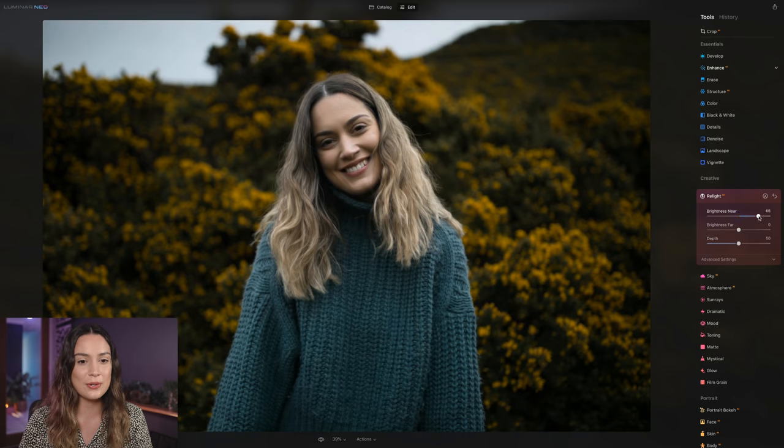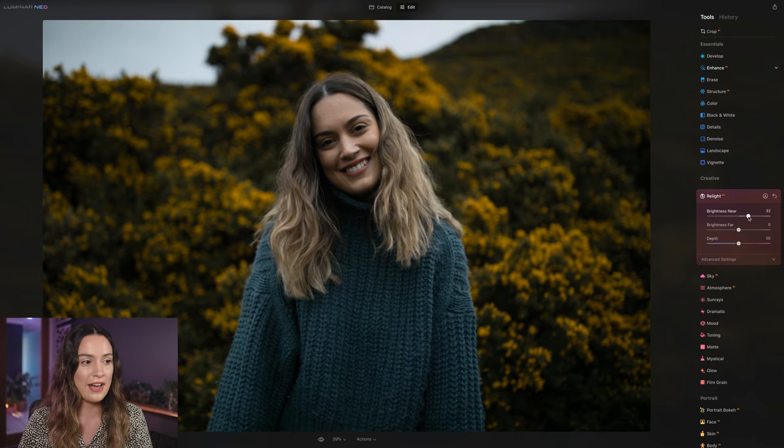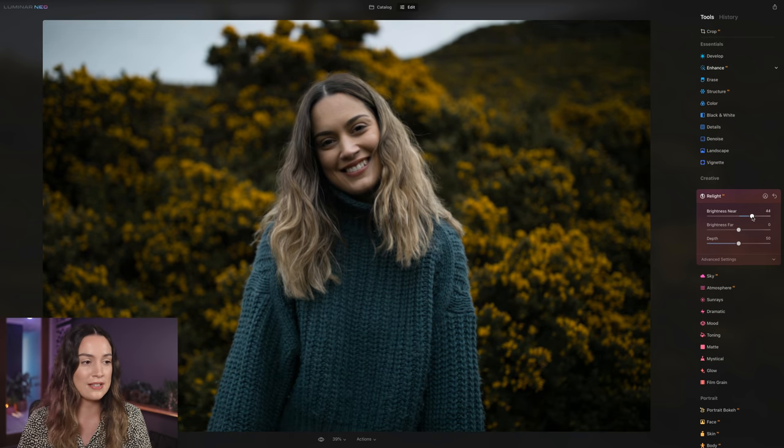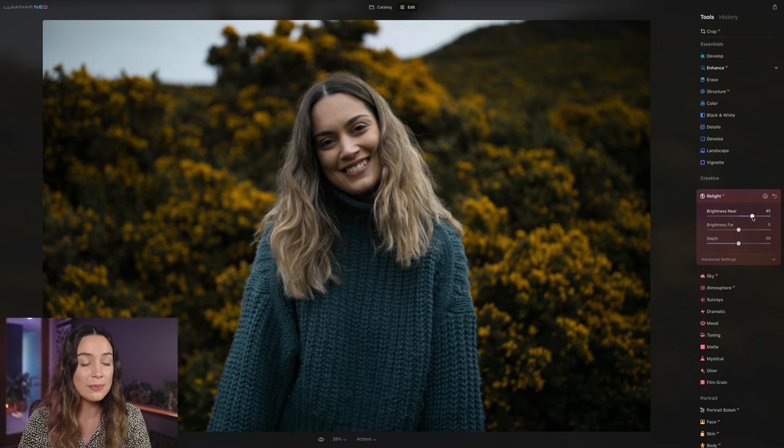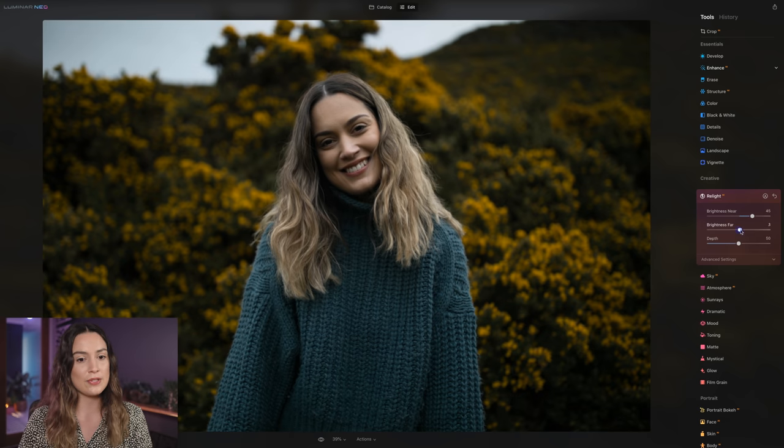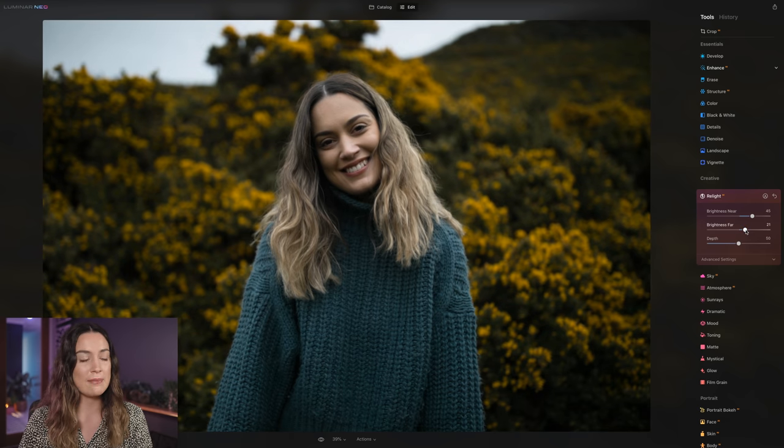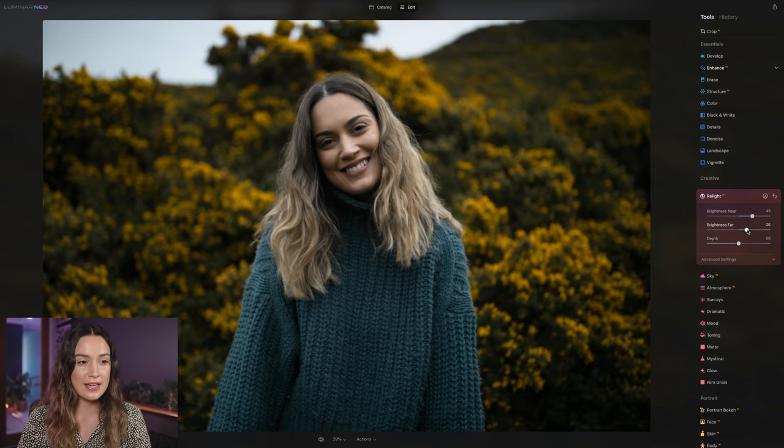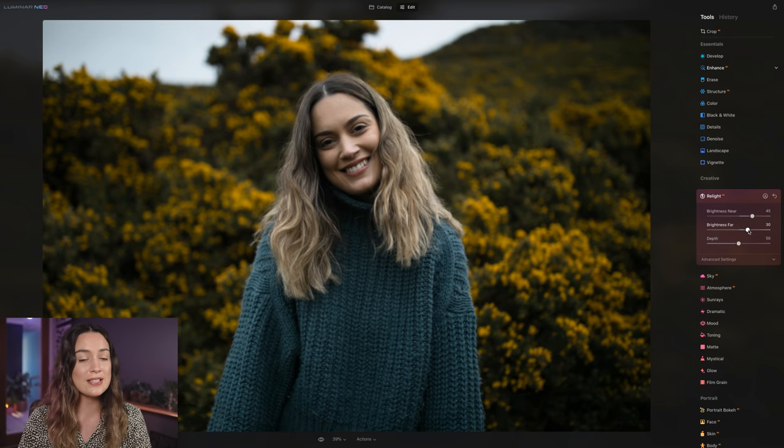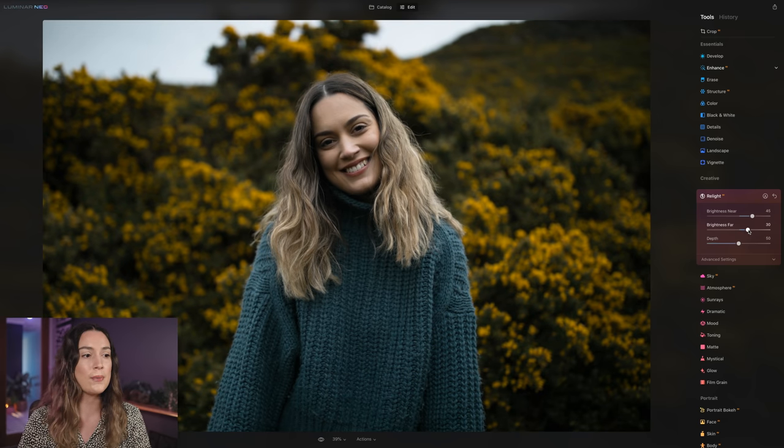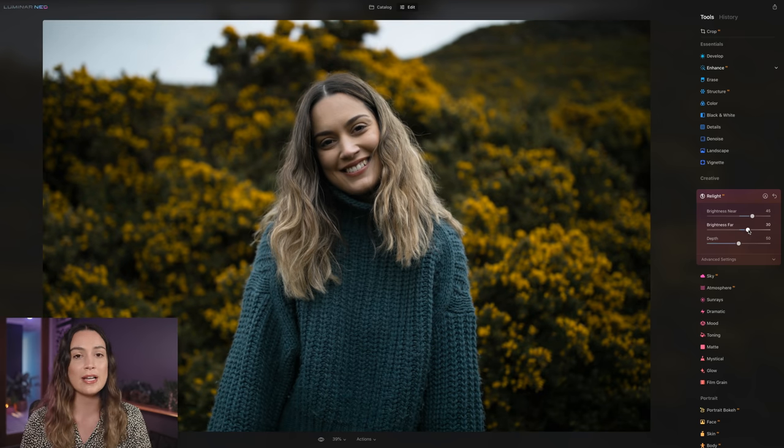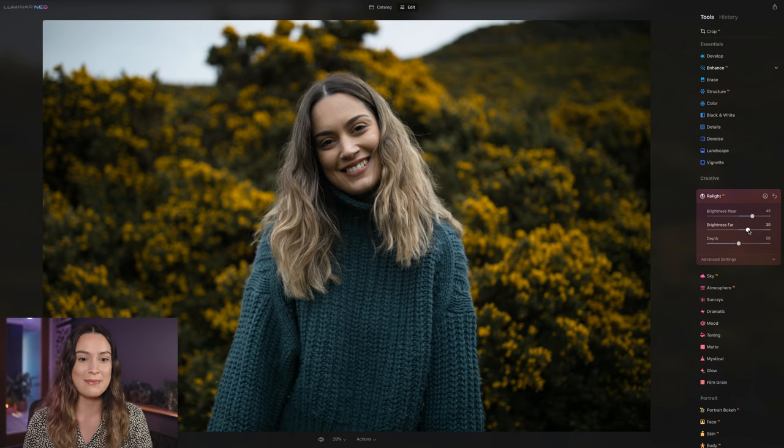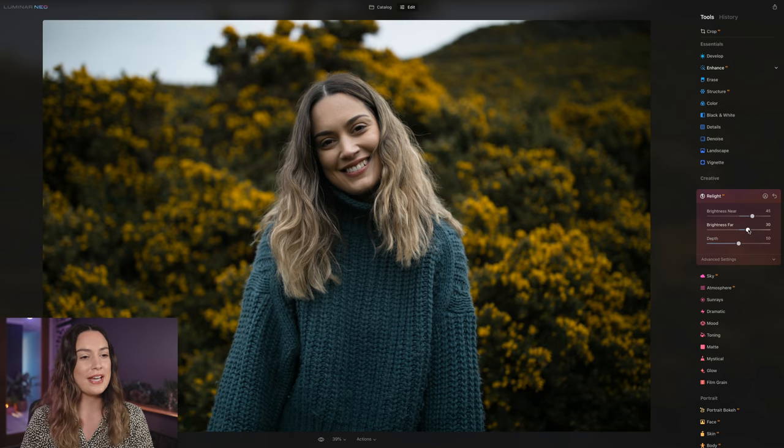So for this, I don't want to have it up that high. I just want to bring the brightness near slider up a little bit. And I'm also going to bring the brightness far slider up just a slight amount as well, because I do still want the background to be quite dark, but I still want to see a little bit of details in the background.